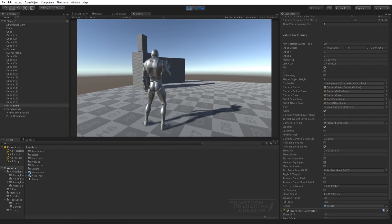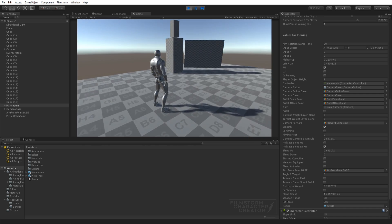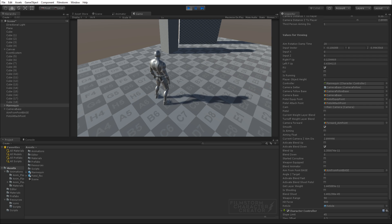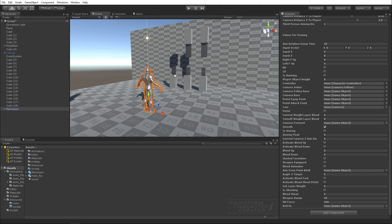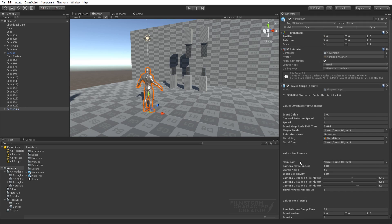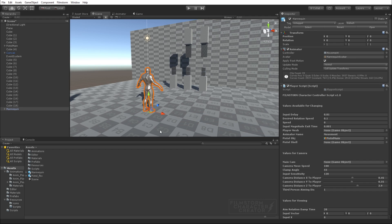This is the FilmStorm character creator in action and I'm really excited to show you. This has taken me ages to figure out how to code everything but it's going to save you guys a lot of time and it's also going to save you from buying Playmaker because it's basically a script and it all just does itself. It works right out of the box. You don't have to worry about any of the visual scripting stuff.